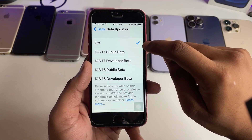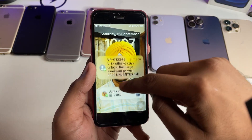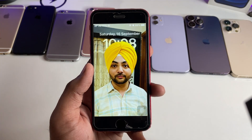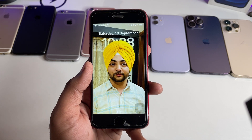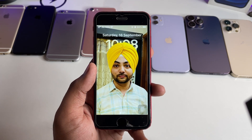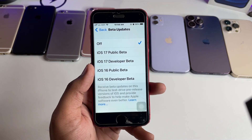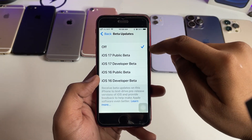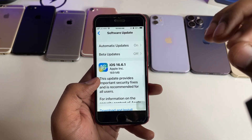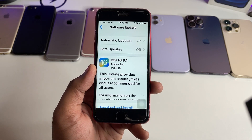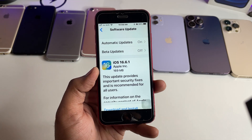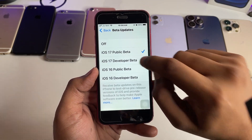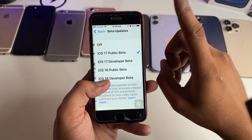The latest update will be released on the 18th of this month — today is the 16th of September, so after two days on the morning of the 18th you will receive the latest update. Just simply tap on 'Off' if you want the latest stable version of iOS 17. If you have iOS 17 Public Beta or Developer Beta selected, you will always get beta versions, not the stable version.